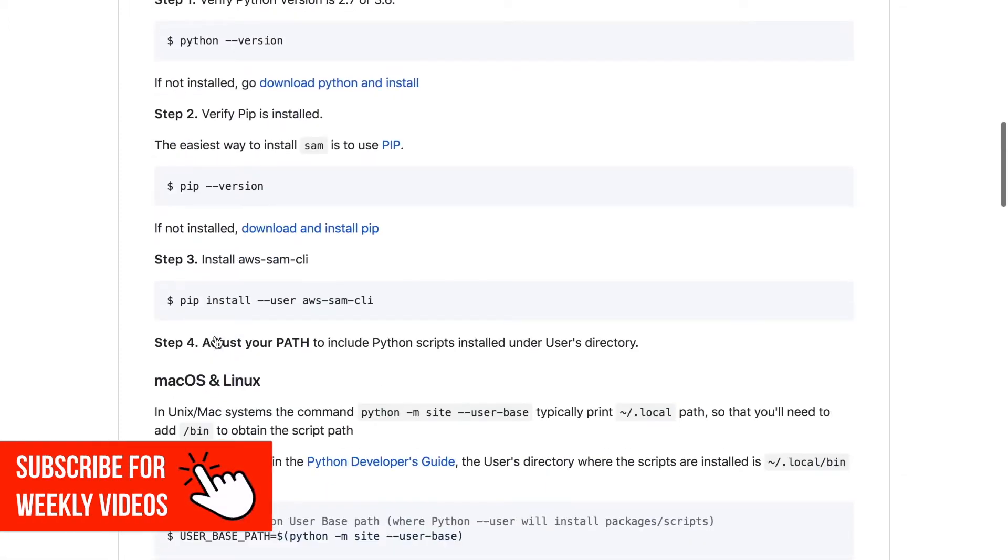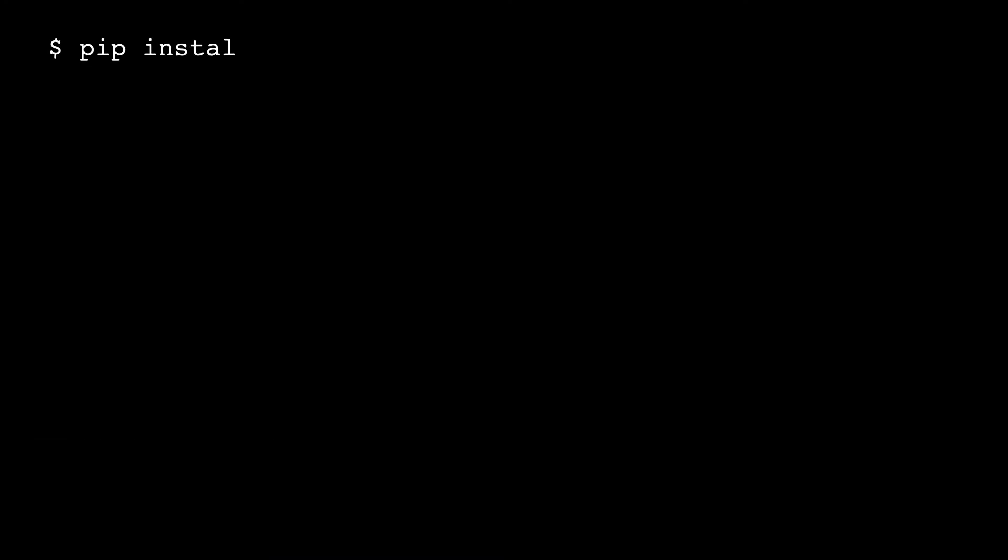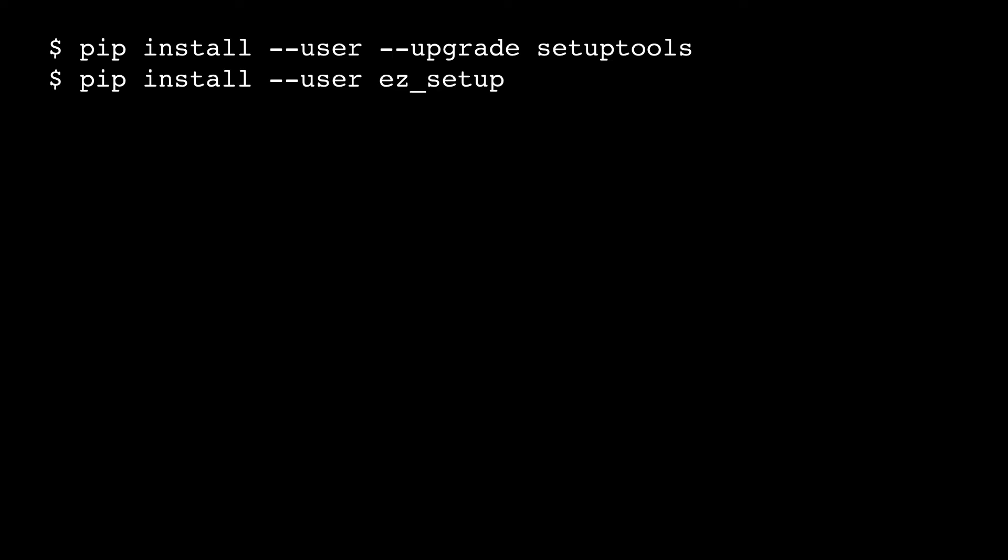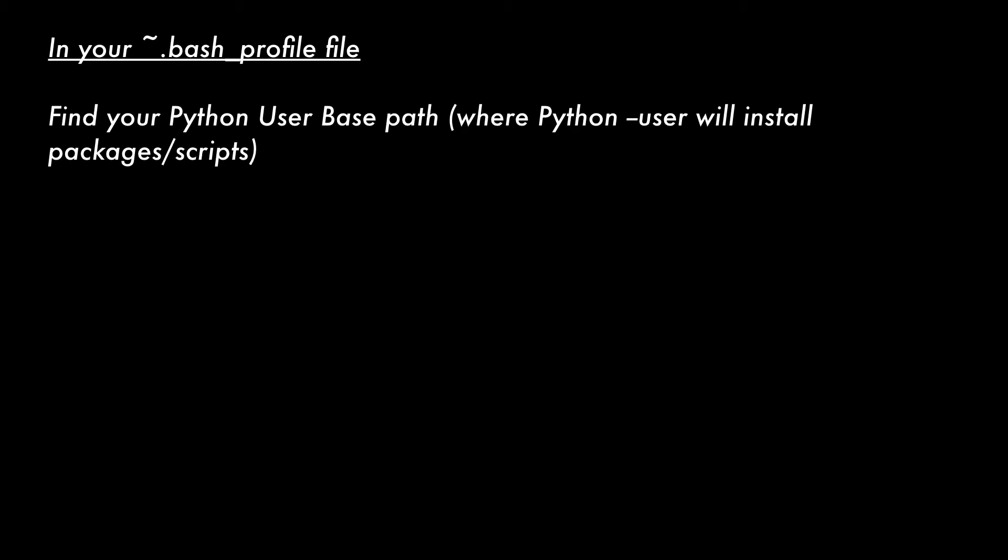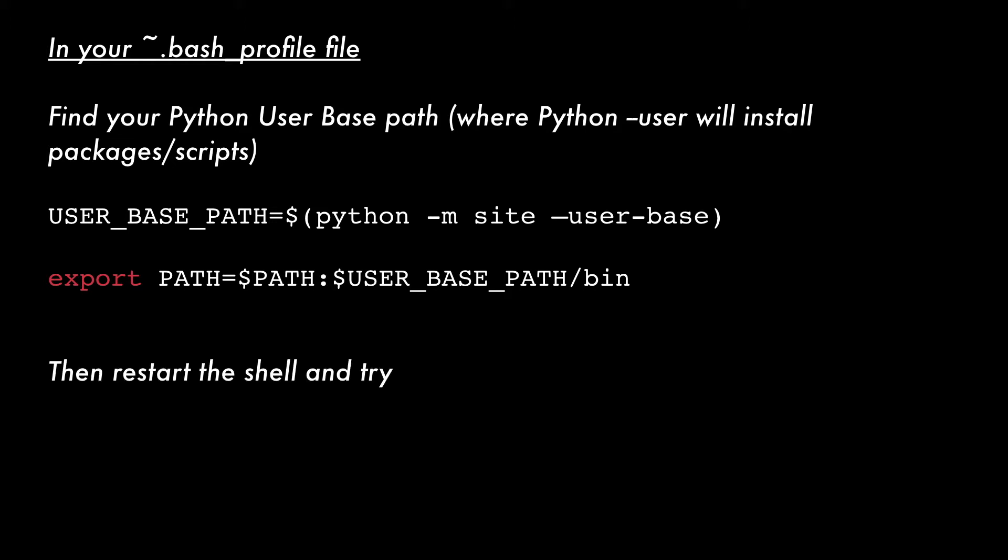The instructions in the web page didn't really work for me. I have a Mac and I followed the instructions I'm leaving you on the screen: pip install user upgrade setuptools, then pip install user upgrade aws sam cli. Then I found my Python user base and added that to my path and put it in my bash profile. I'll leave you the steps on screen so you can follow them.